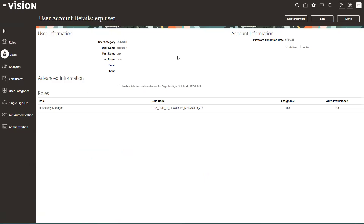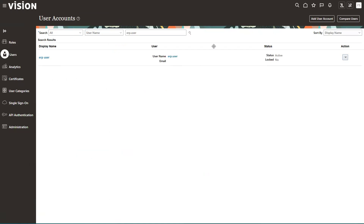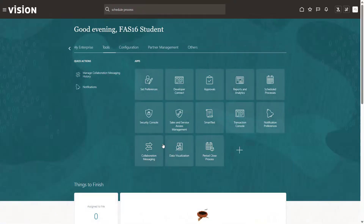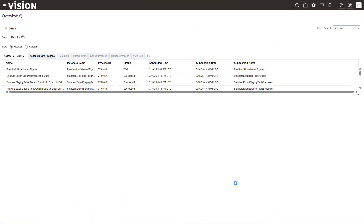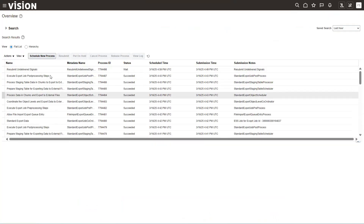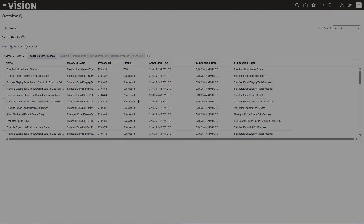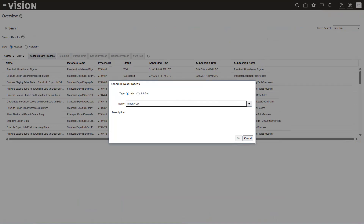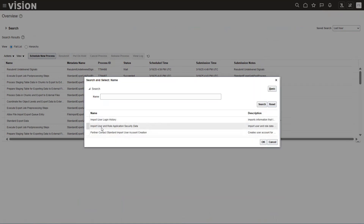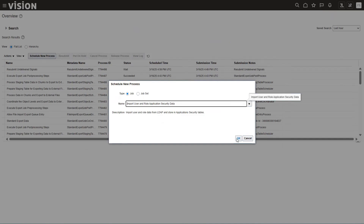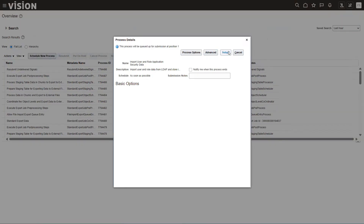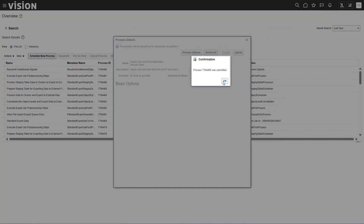Whenever you add a role or change any authentication settings, that won't be available to the users instantly. If you add a role to a user or create a new role, there is an explicit job you need to run — an ESS job called Import User and Role Application Security Data. Once you run this job, it will synchronize the role information with the LDAP store and LDAP security-related tables, and then the user should be able to view the role which was assigned. Let's wait a couple of minutes for that.